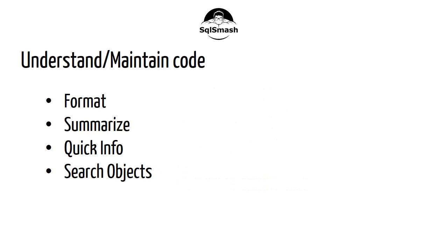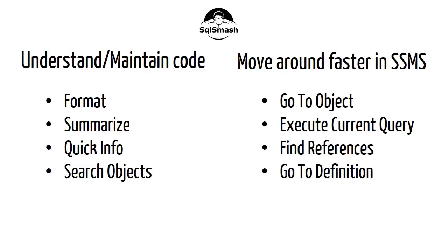It helps in understanding SQL better and making it maintainable. It also makes you more productive inside SQL Server Management Studio. Here's a quick demo of the different features.